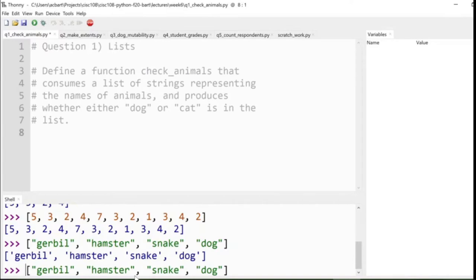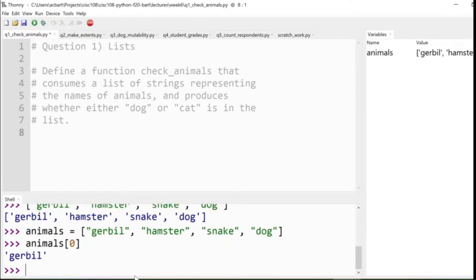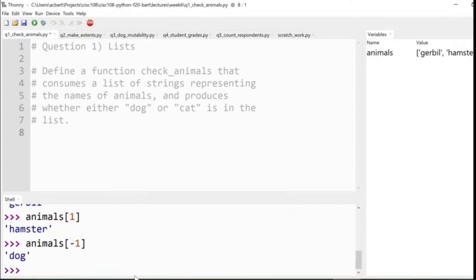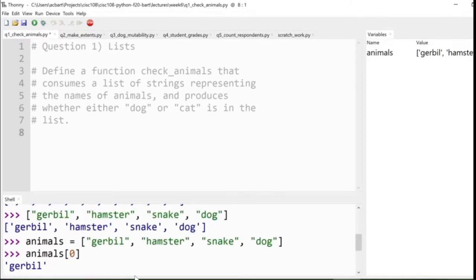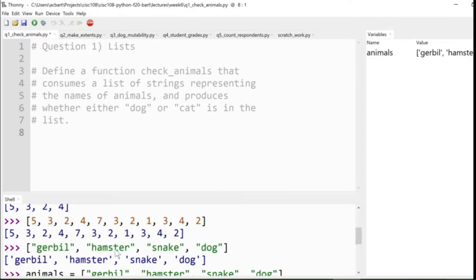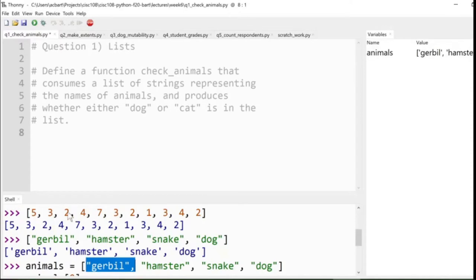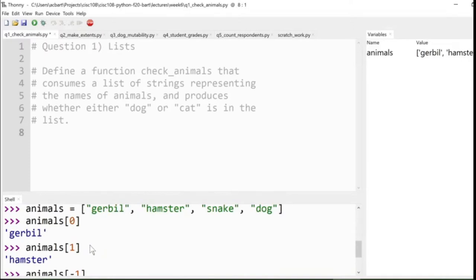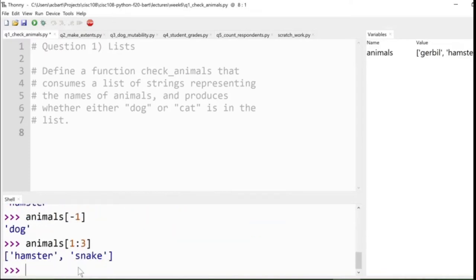If I stored that in a variable called animals, then if I look at one of them using list indexing, I could look at the first one, and that gets me gerbil. Or I could look at the second one, that's hamster. So this is just like how we could access elements of a string, characters of a string, using the square brackets, but now we're using it to access the elements of a list. It turns out we can actually do negative indexes and subscript notation to get out ranges of them. So that you see produces another list of strings from the first one.